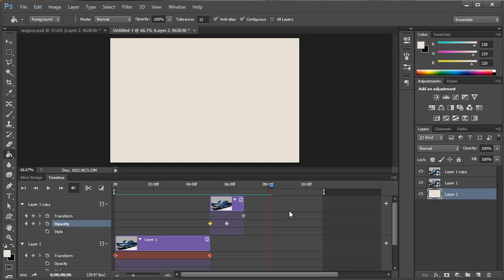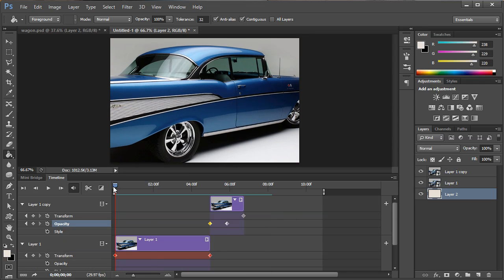So I hope you guys enjoyed this quick little lesson using the timeline feature in Photoshop CS6. If you like this be sure to hit that like button and please comment below letting us know what you think. Also be sure to check out our Facebook page and of course our Twitter. Thank you all and have a great day.